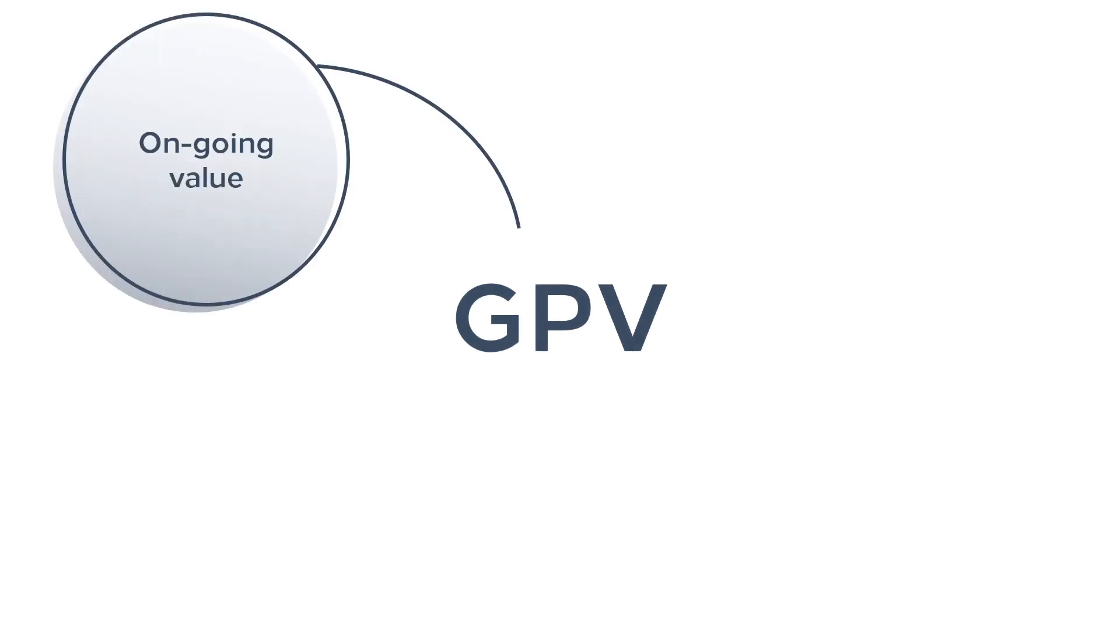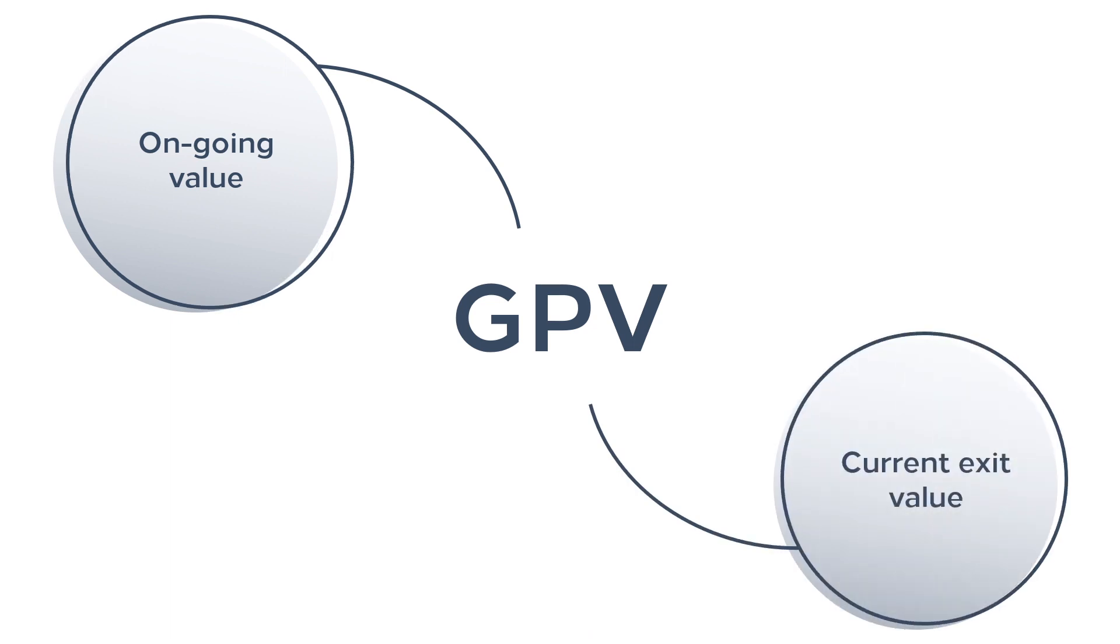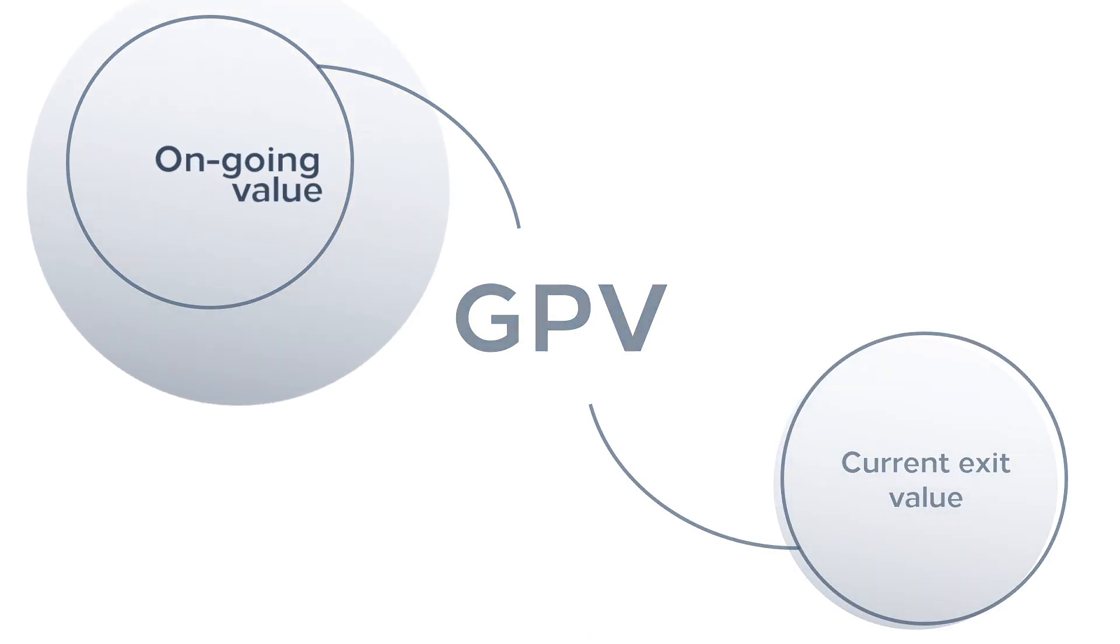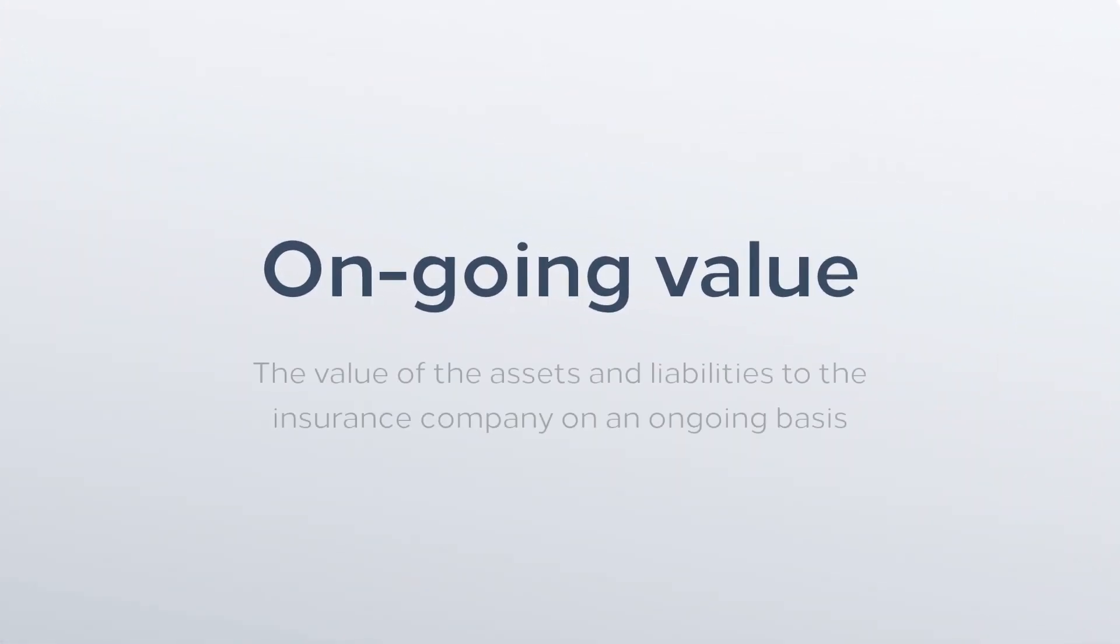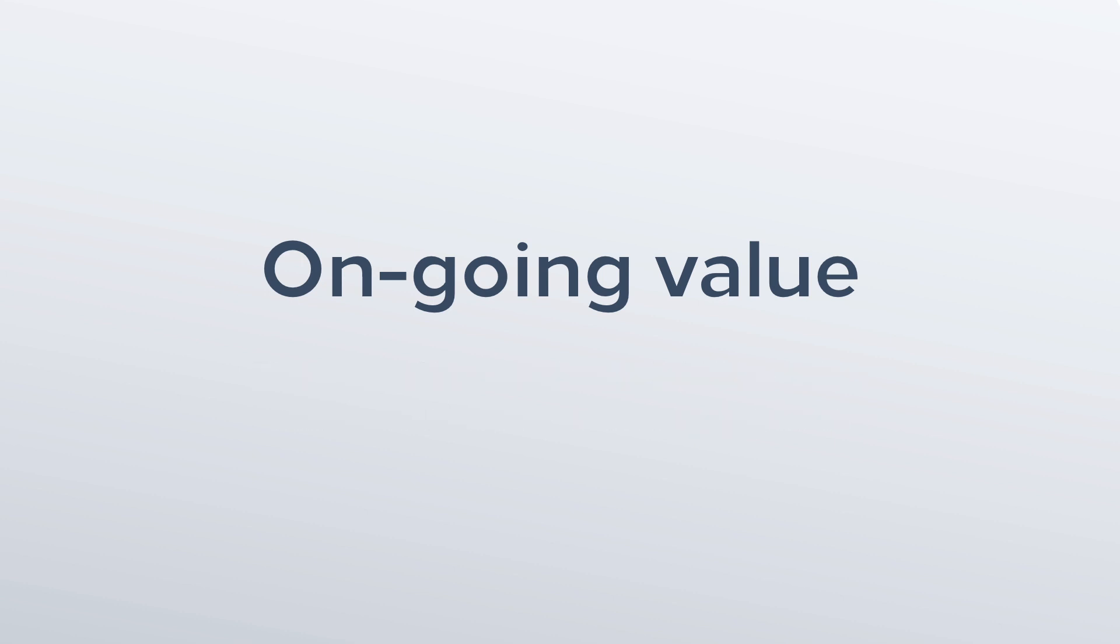Ongoing value is the value of the assets and liabilities to the insurance company on an ongoing basis, and under the ongoing value basis, the use of best estimate assumptions can be justified.